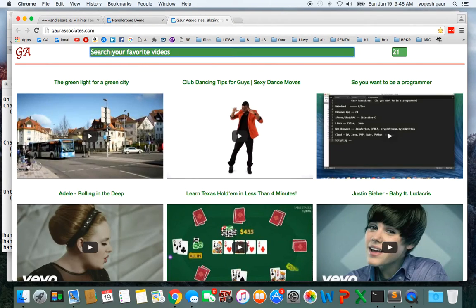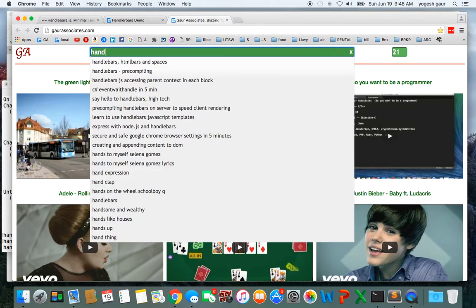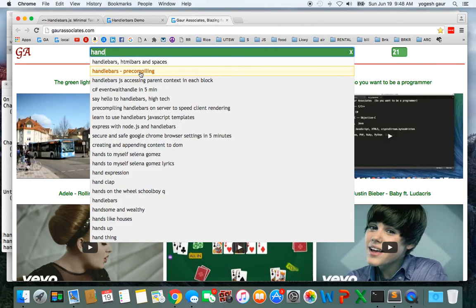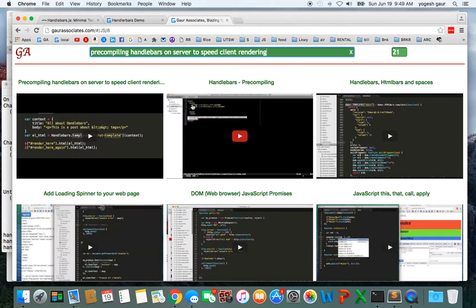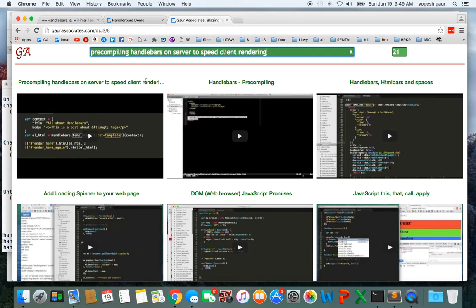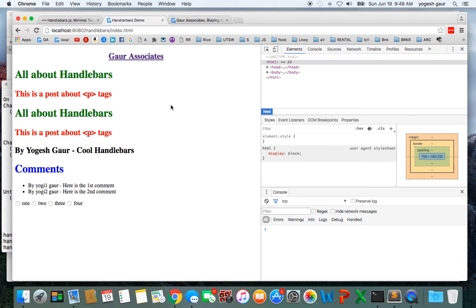If you want, you can catch up on the earlier video by searching for Handlebars. This is one of the videos which shows how to pre-compile Handlebars on server side.